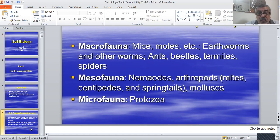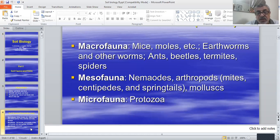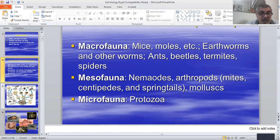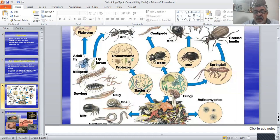For fauna, we can classify it as macrofauna, represented by earthworms — the most important group we will focus on — then mesofauna, which contains nematodes and arthropods, and microfauna, which contains protozoa.